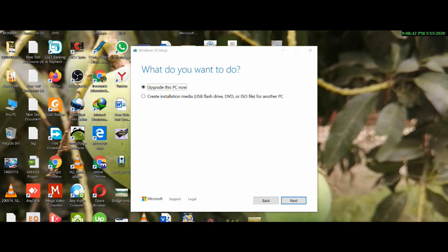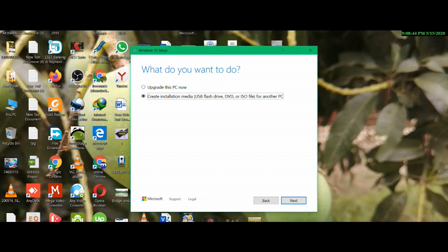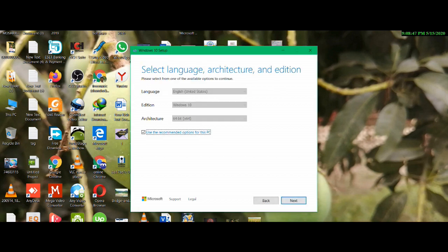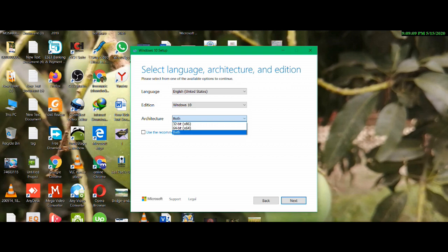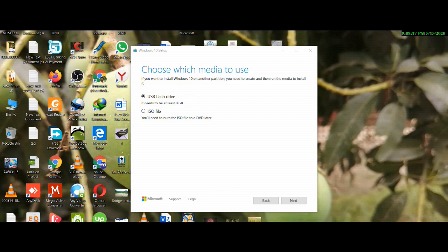Then the options are language, edition, and architecture. We have already selected 64-bit, so we will download the 32-bit and 64-bit. If we don't have the 64-bit, then click on 64-bit. Click on the next button, then click on the next button.